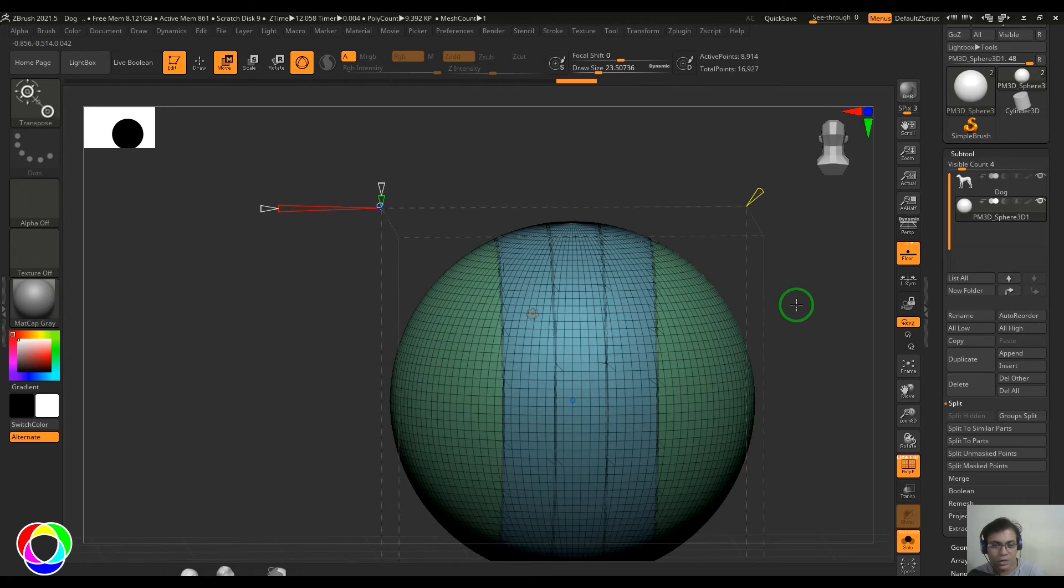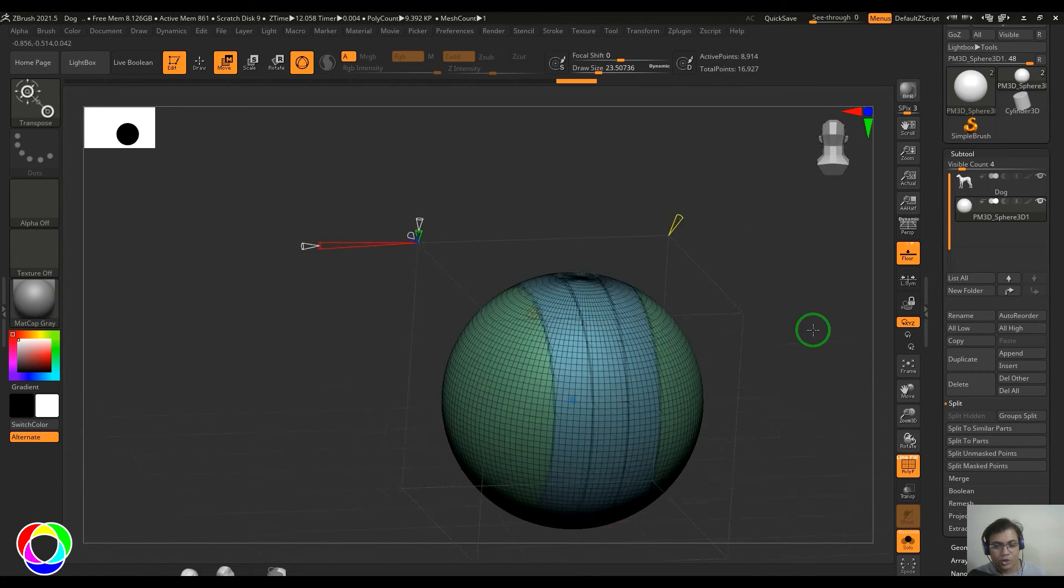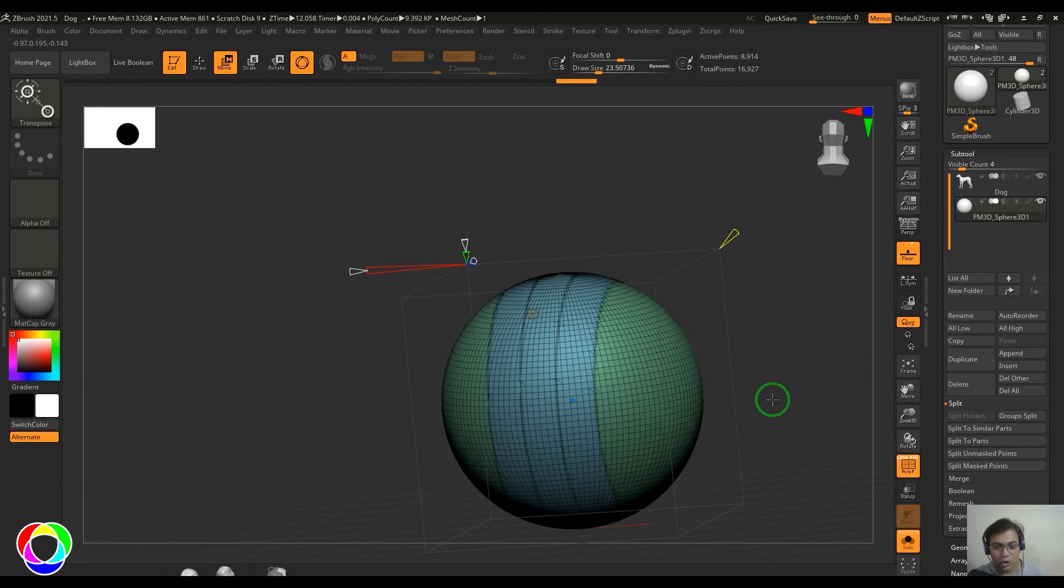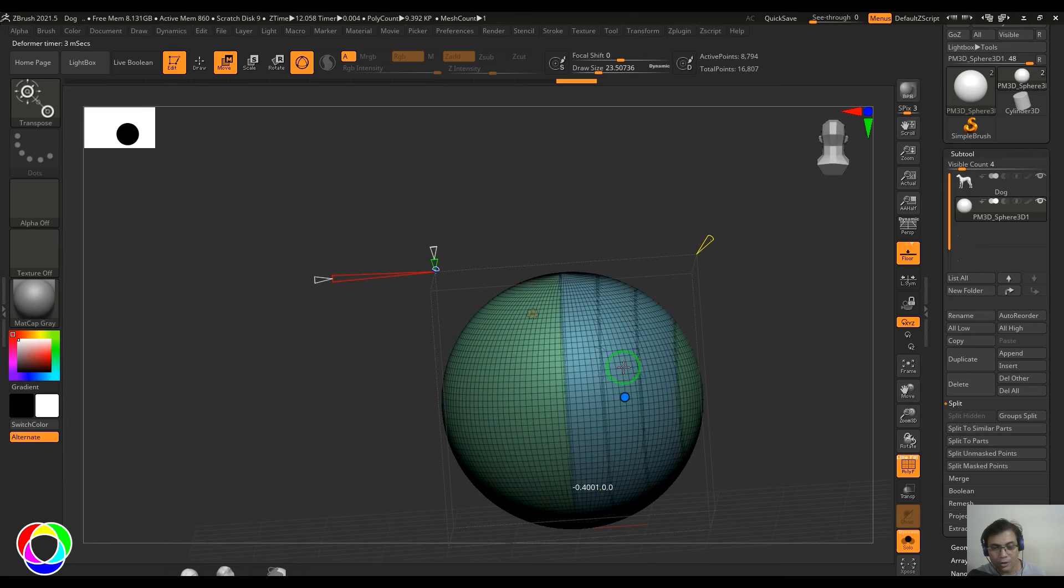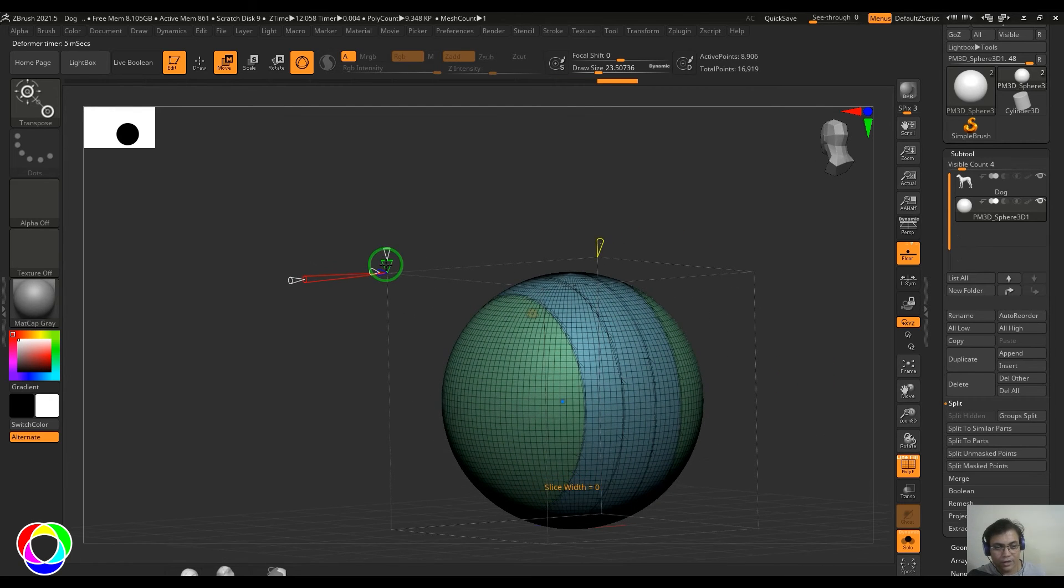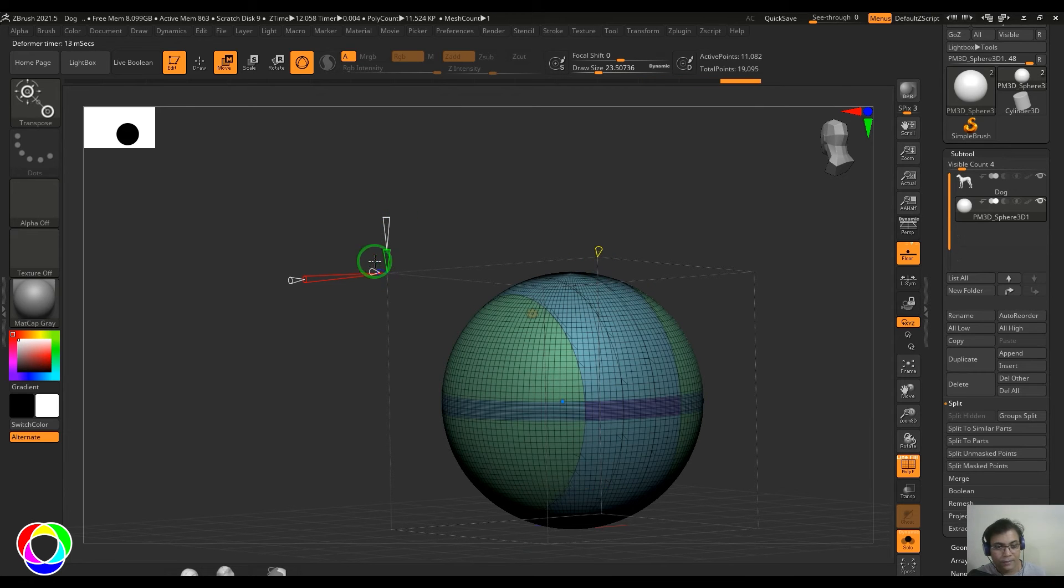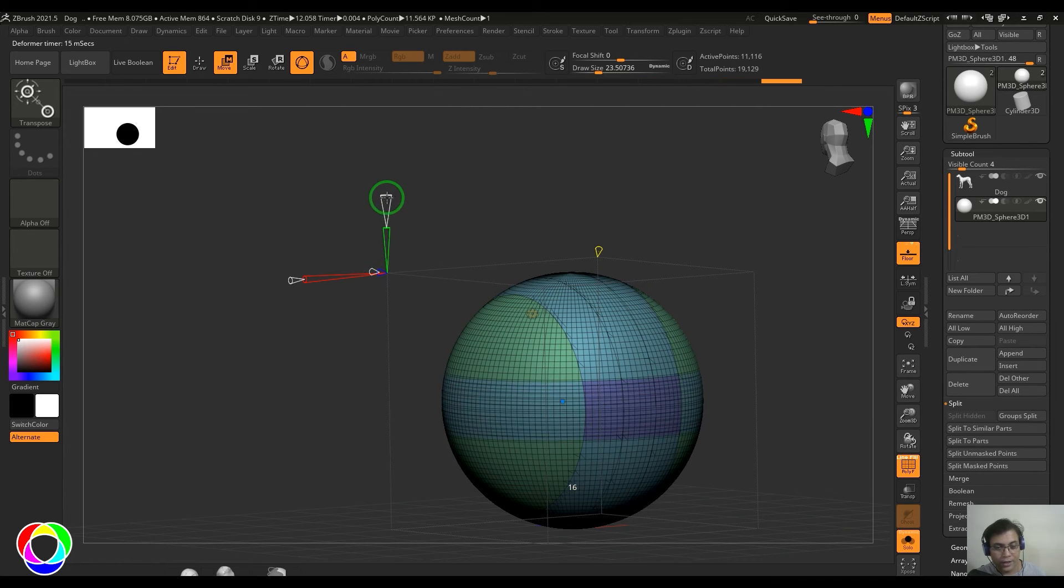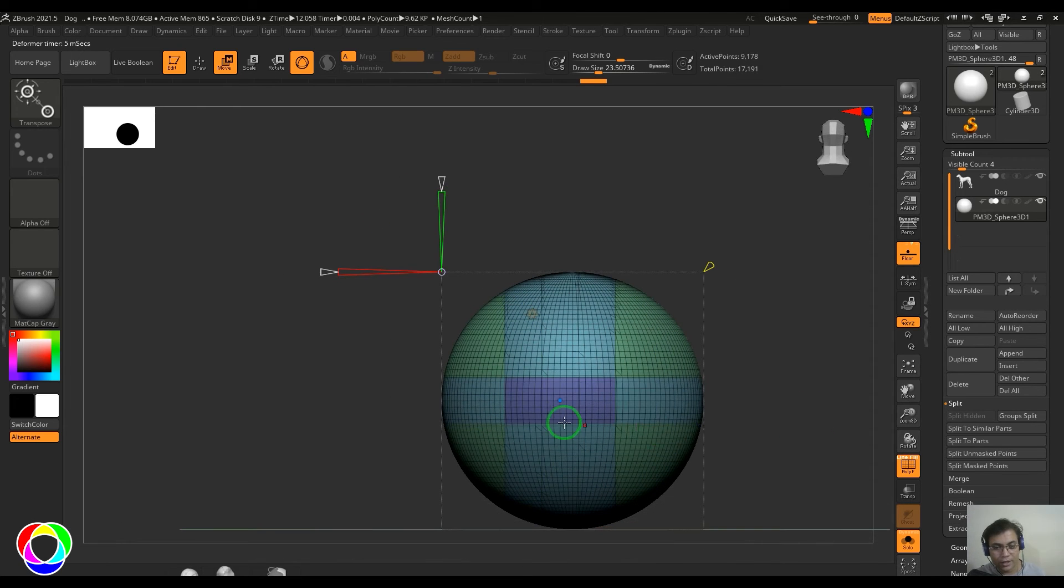Whenever you do the mesh smooth, crease lines will keep the lines corner sharper. That's widely used in hard cornered or hard surface models. So this is also able to, you can alter the position of this just like this.